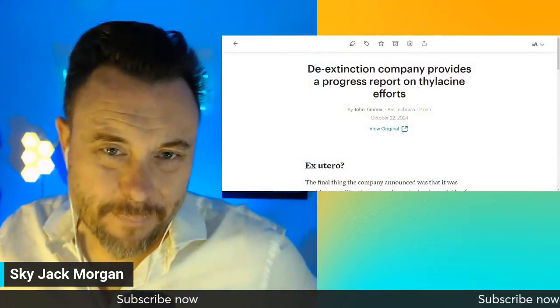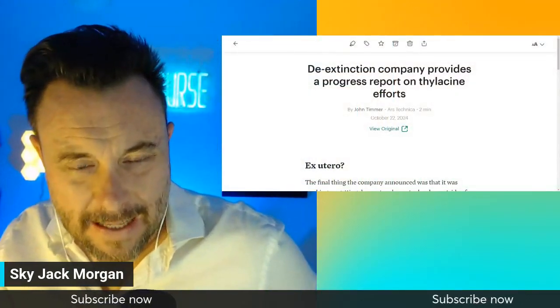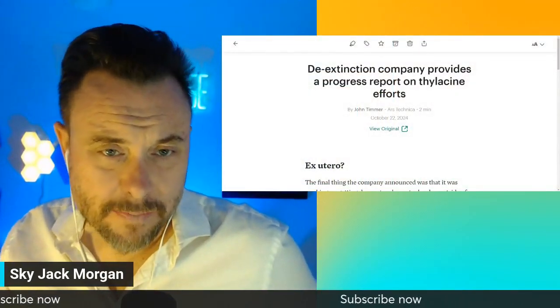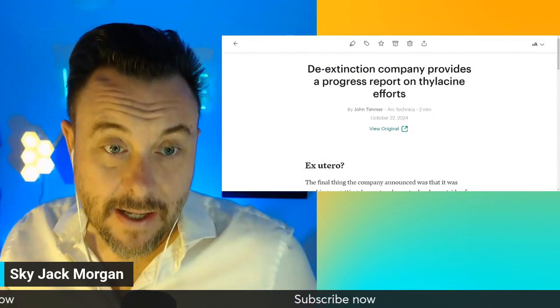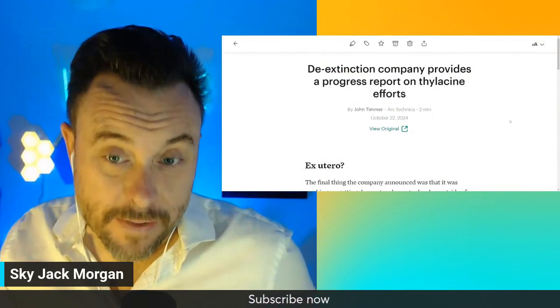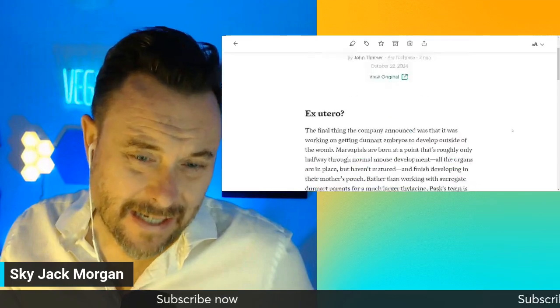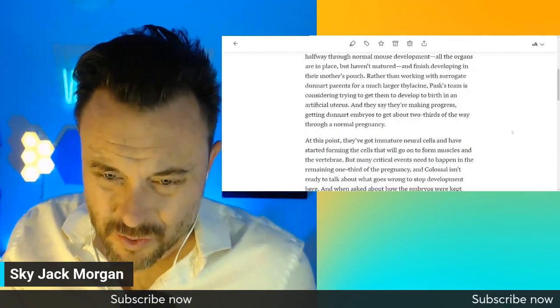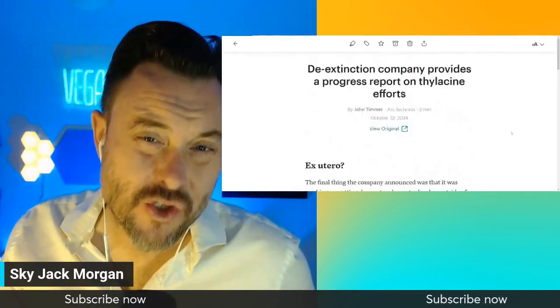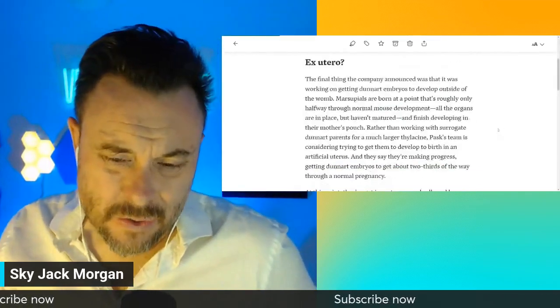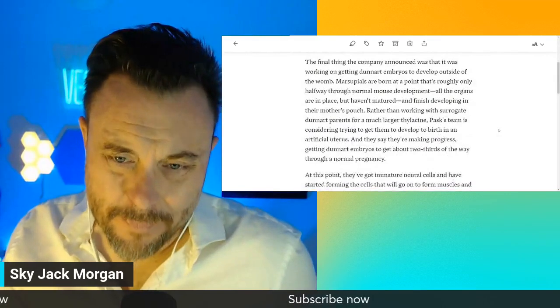So they would take the embryo of a thylacine and put the embryo into a dog, some kind of canine, and then they would be able to bring the thylacine, the marsupial wolf, to term.